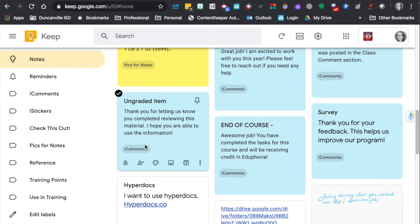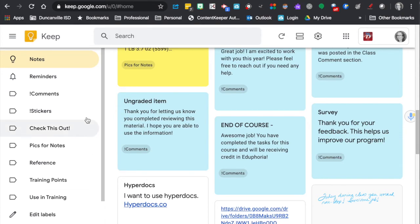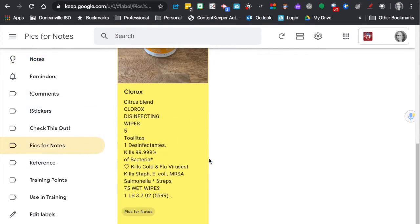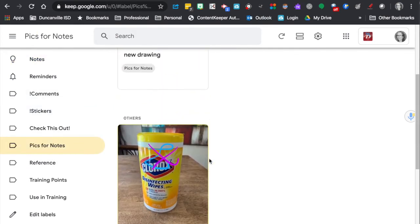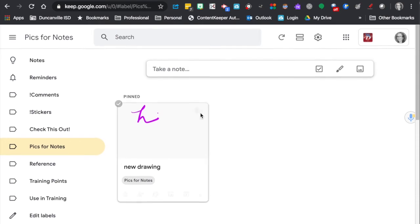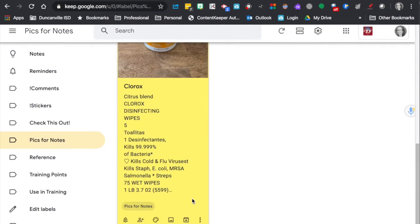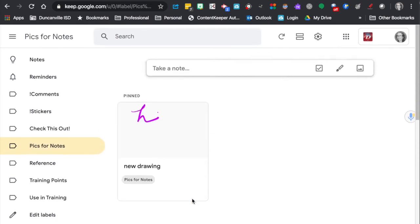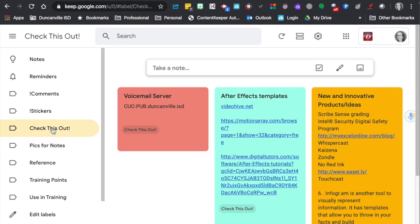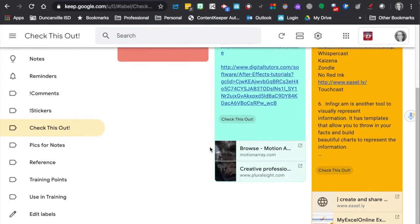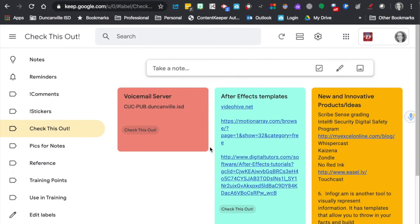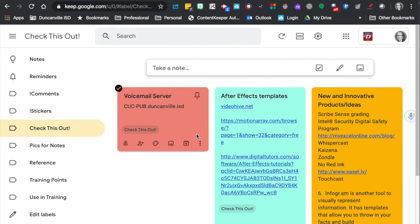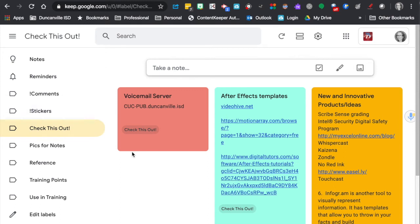So you can see, so now I can go to Pics for Notes label and I can now see all of the ones that are in that one label. So that makes it a little easier to navigate if you have it based on labels. And sometimes you might even, each label may have its own color.